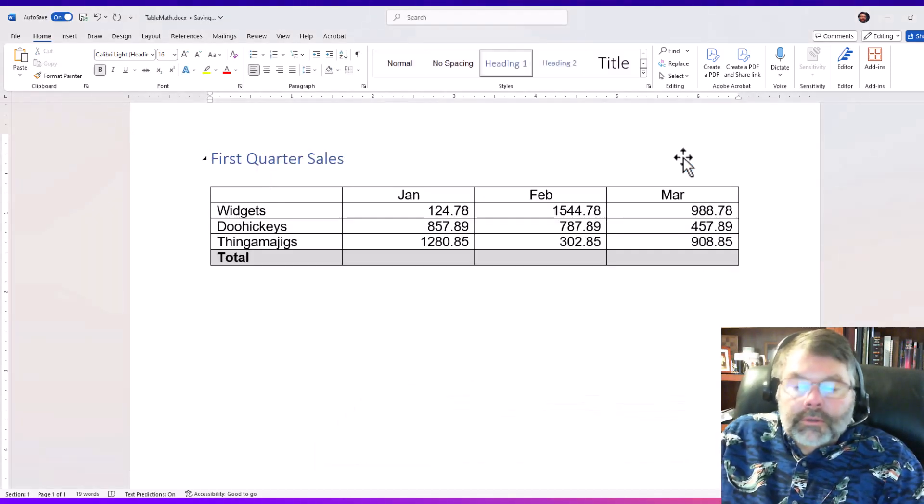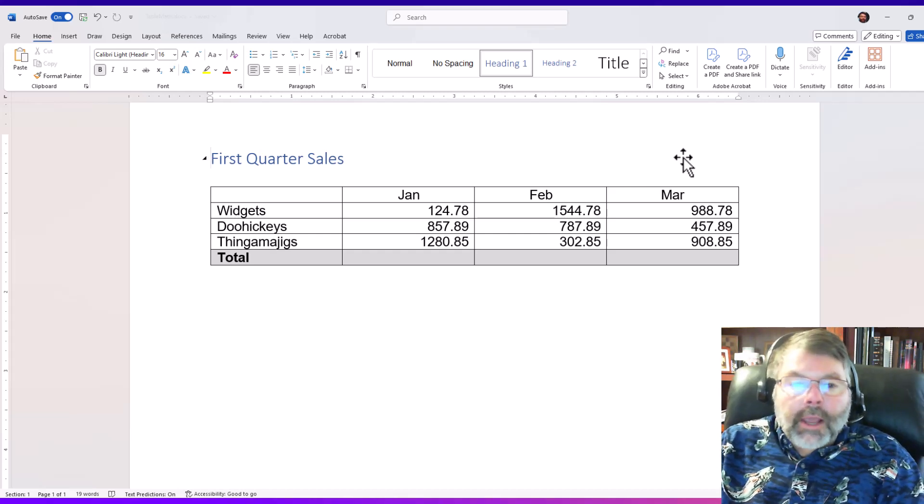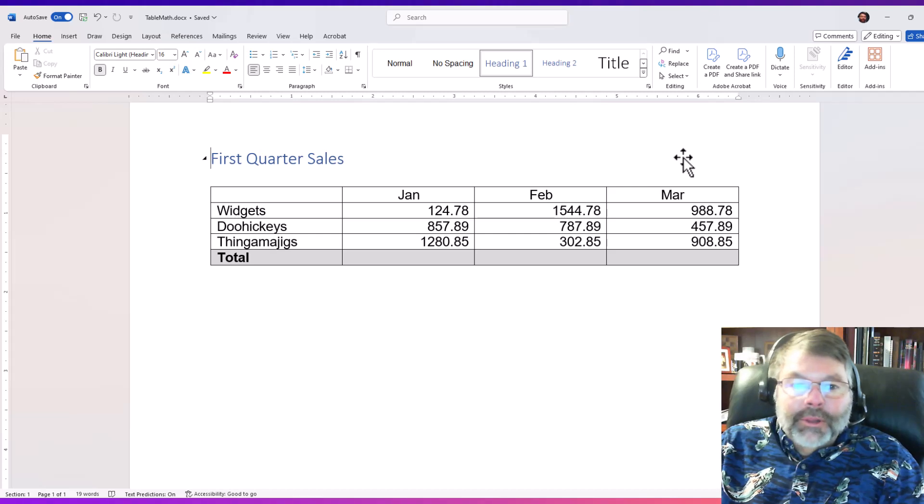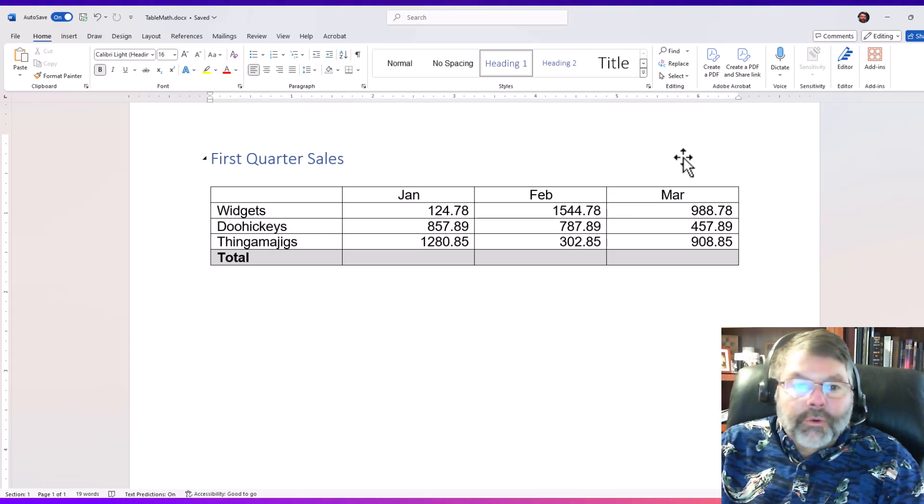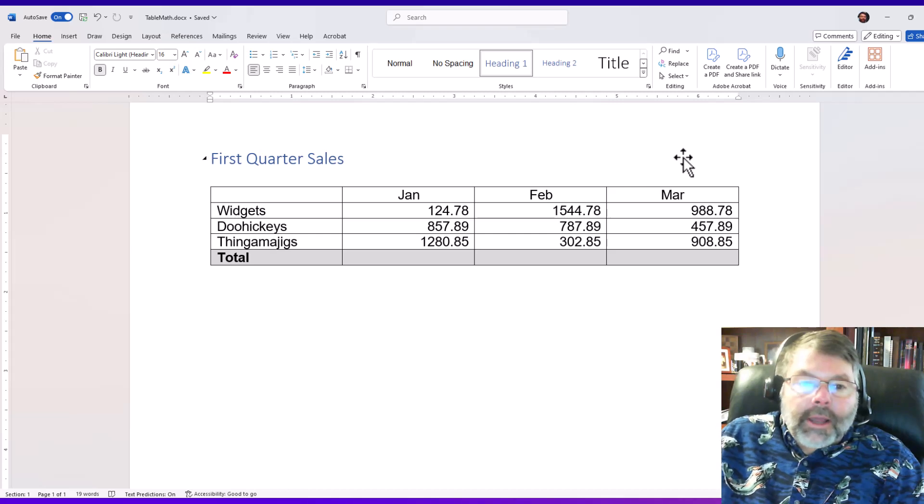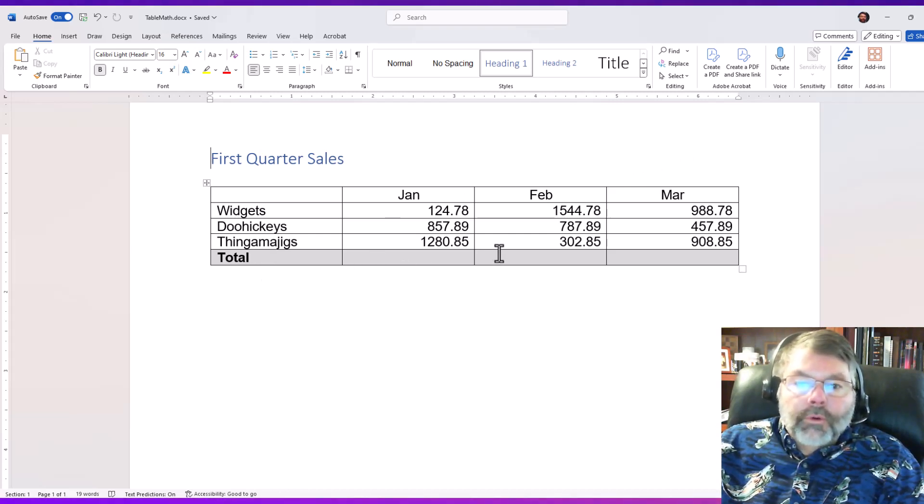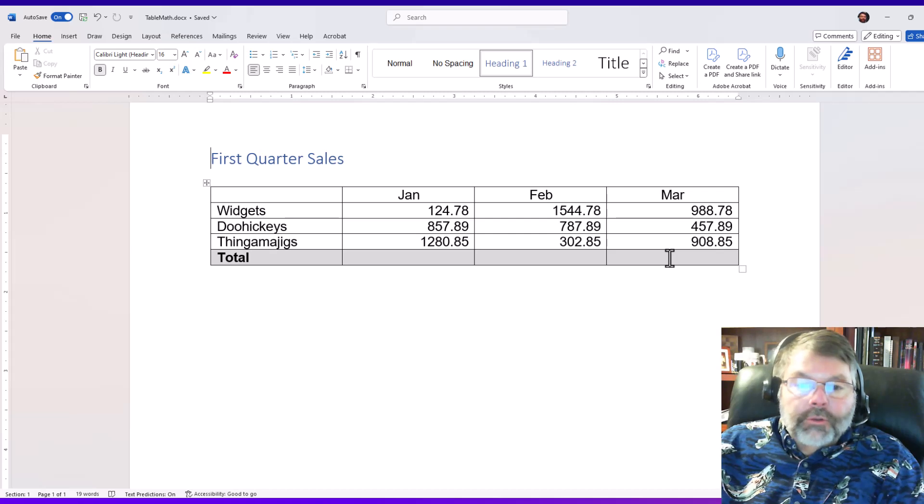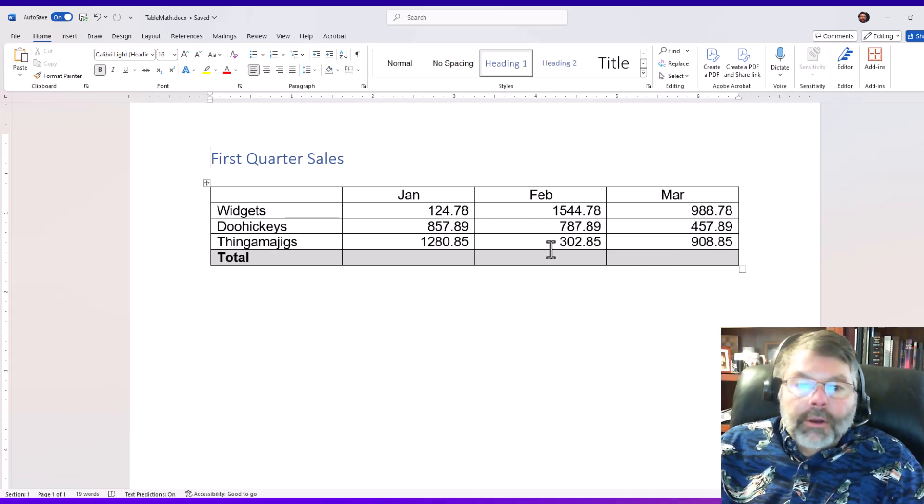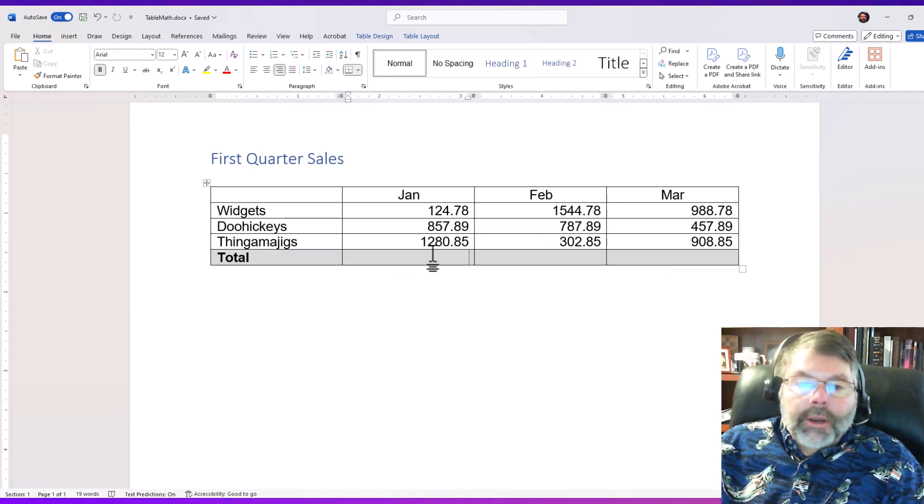So here I have a document and it has a table in it that is first quarter sales for widgets, doohickeys, and thingamajigs. And what I'd like to do is very simply and easily add the total for each of these months. Now again, I could do this in Excel, probably would be smarter in the long run, but since the numbers are already here I'm just going to go ahead and create a very simple formula.